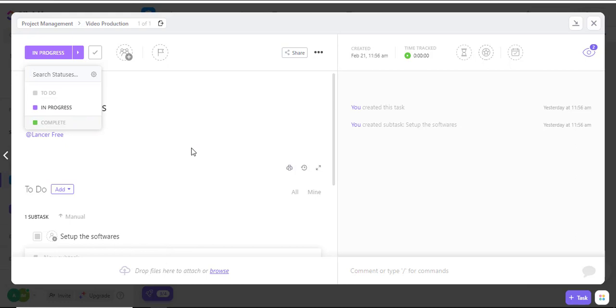That is how you change a task in ClickUp to either to-do, in progress, complete, or any other status that is available in your ClickUp section.